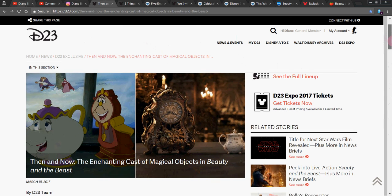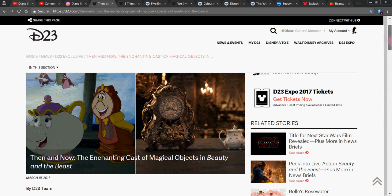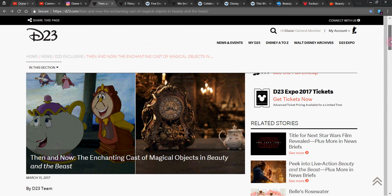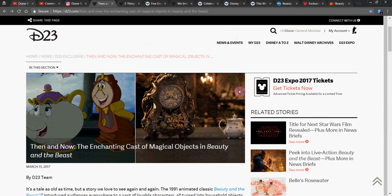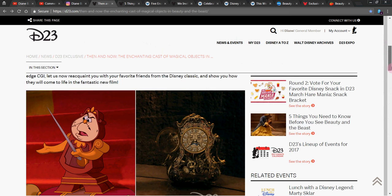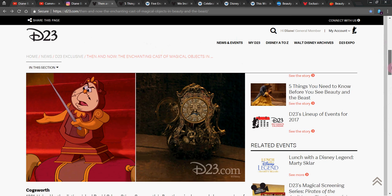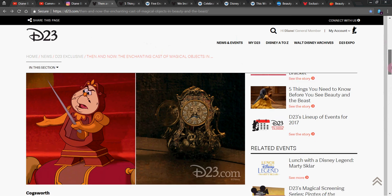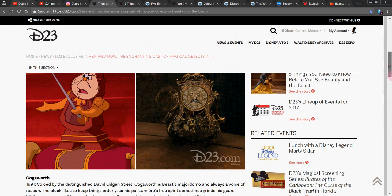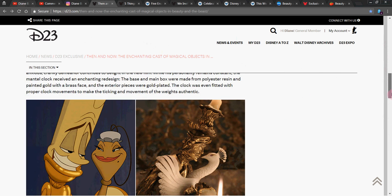D23 gave us this, which is the then and now, the enchanted cast, the magical objects. Now, I'm not trying to be snide here, but are the objects supposed to be creepy in the new movie? Because they look kind of creepy. Don't you think? They have kind of a Tim Burton creepy. I haven't seen the movie yet. But anyway, here's our comparisons between then and now with Cogsworth. Again, looking kind of creepy.